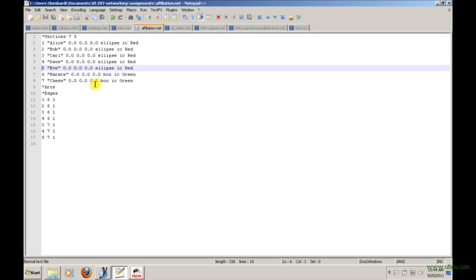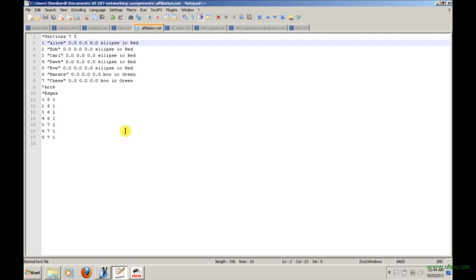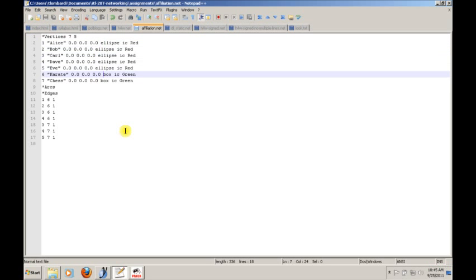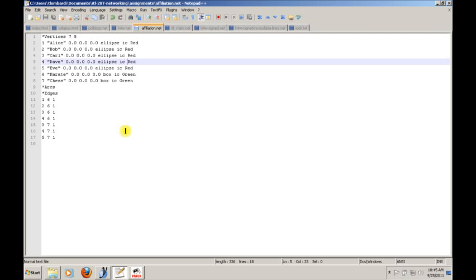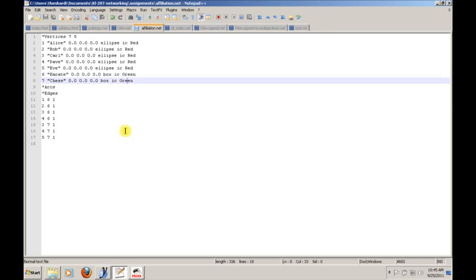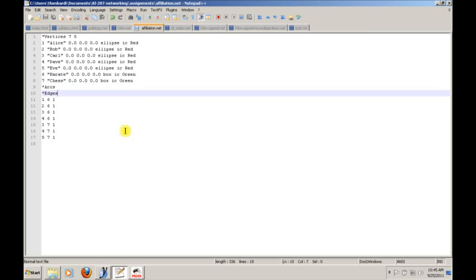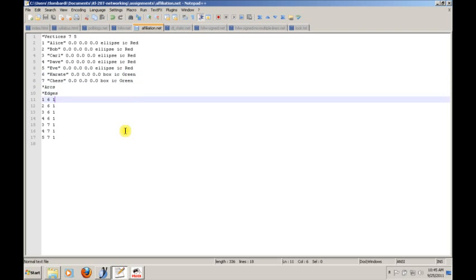Just a few other things to keep in mind to help us with the visualization—we've added some additional options to the node definition. We're specifying a shape: we specified ellipse for people and box for clubs, and we've helped that along with some color. IC is the code for interior color, and we're setting people to the color red and clubs to the color green.